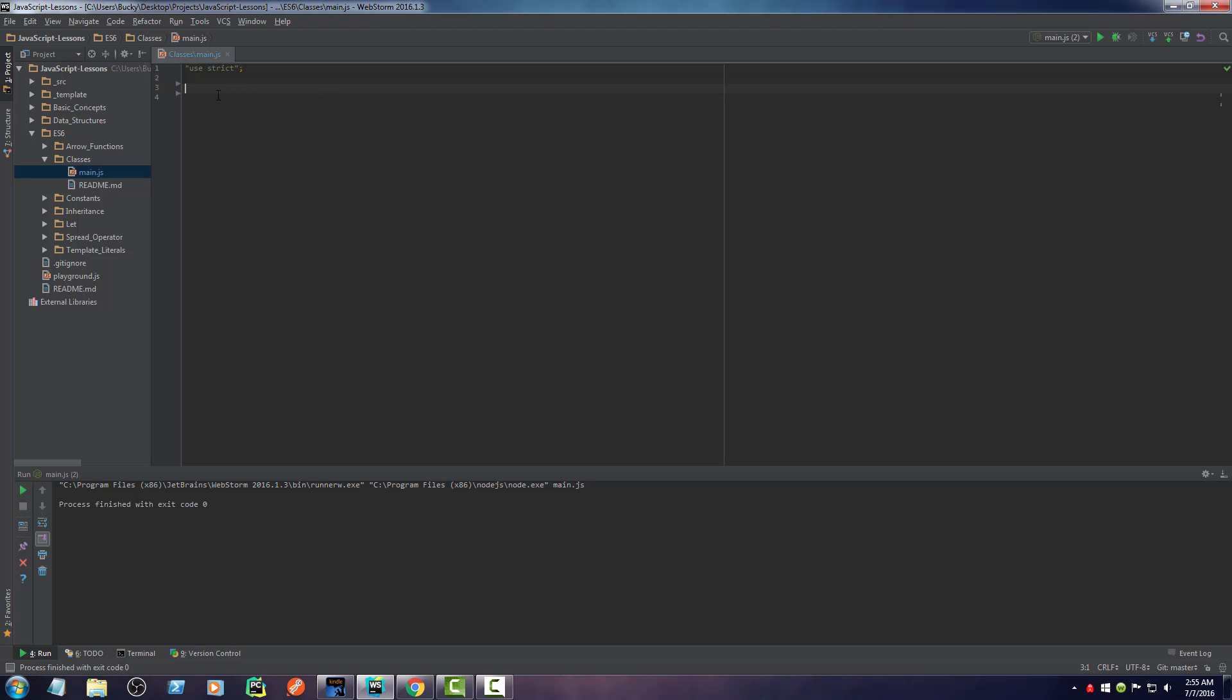All righty, mate. So this is one of the tutorials that I am most excited to teach you guys about and that is the new class syntax with ES6 because I had a real problem with classes and the traditional version of JavaScript.